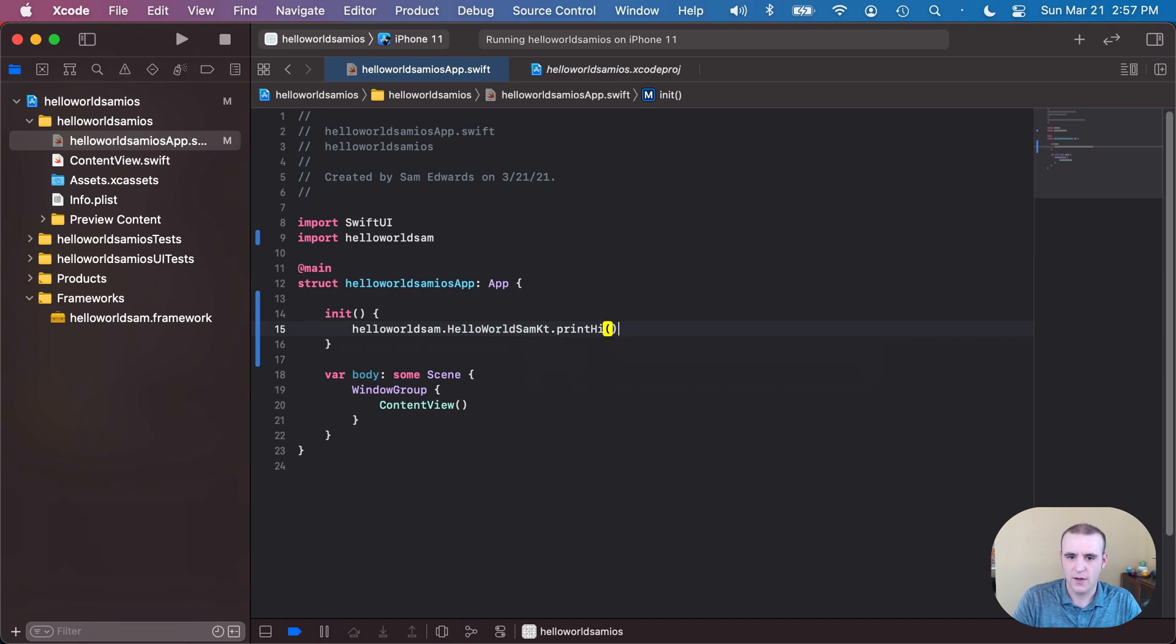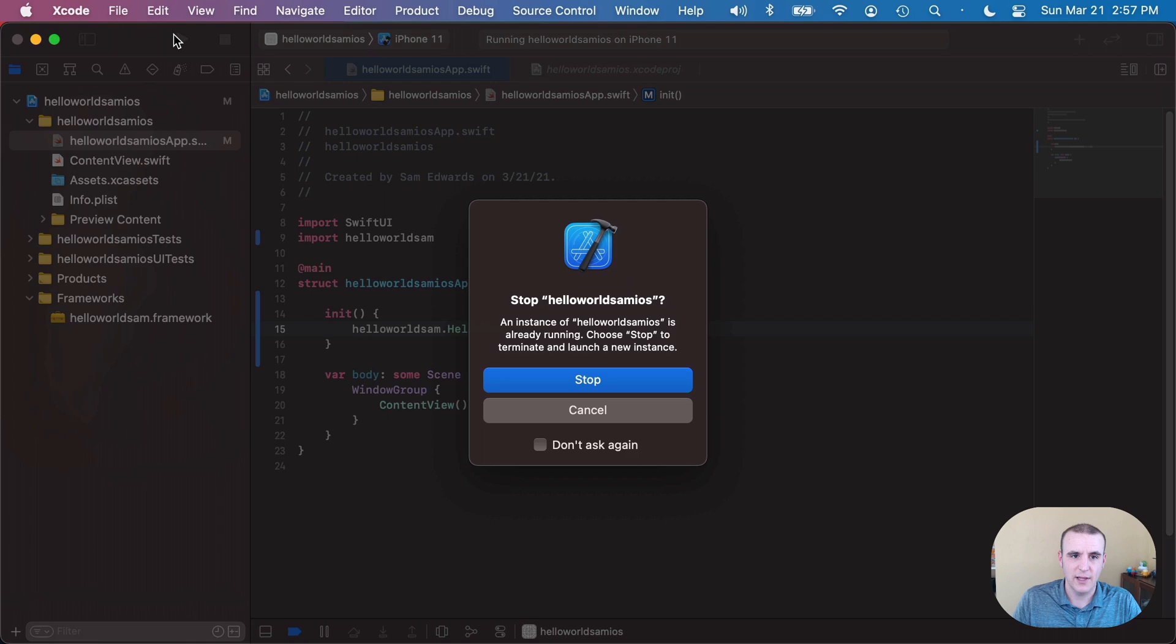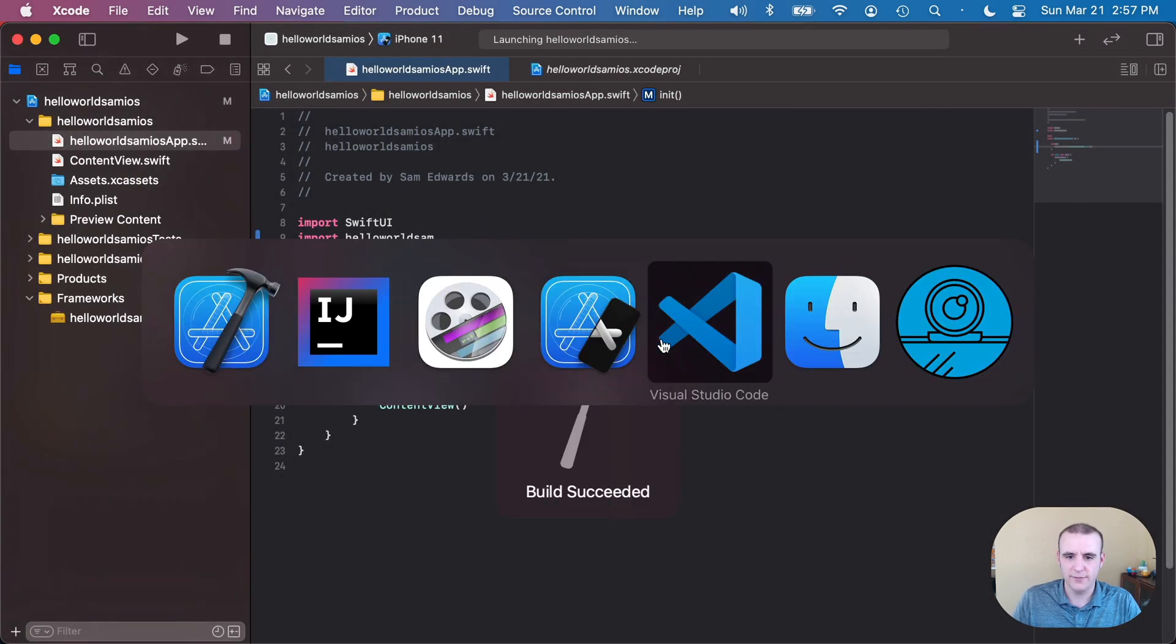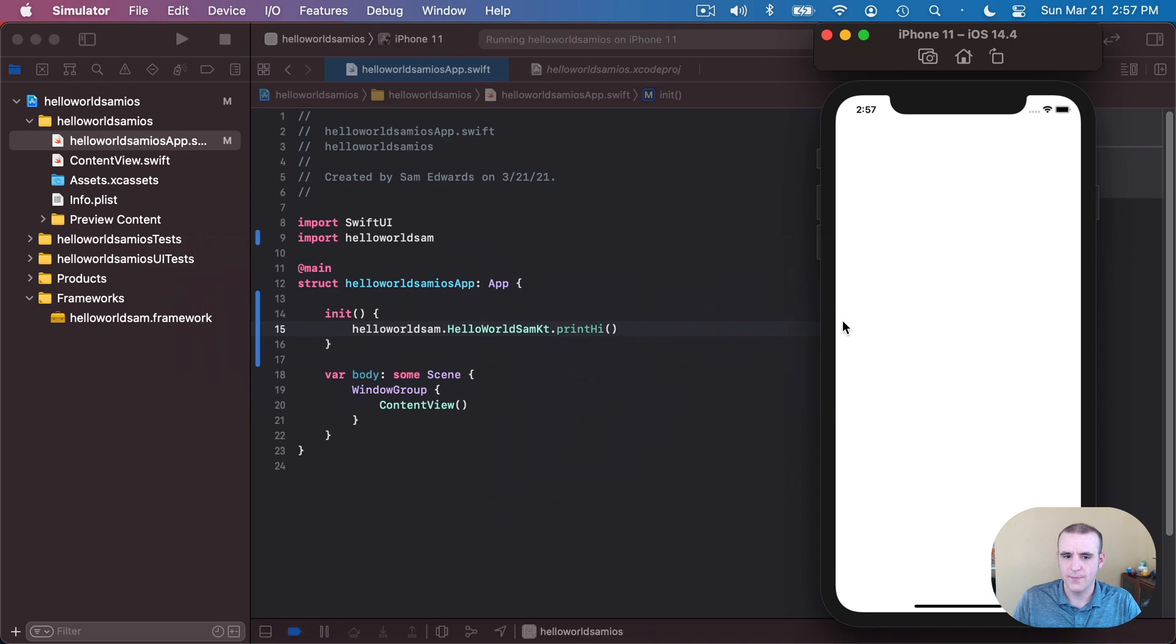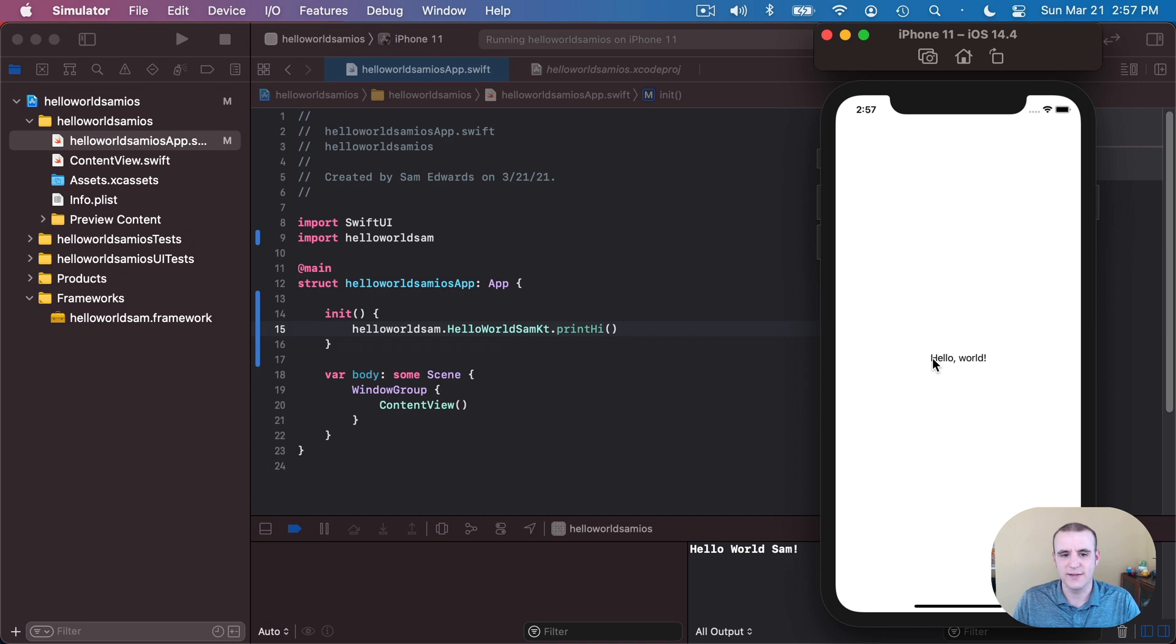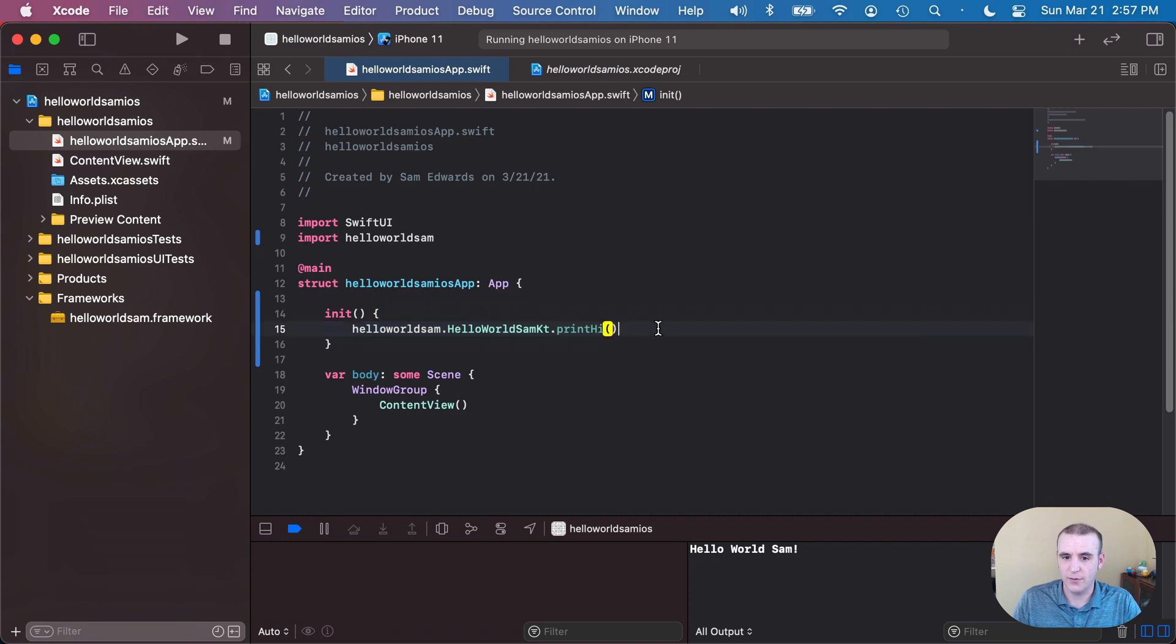So I like that. Now let's go ahead and run it and see if it works. I'm gonna hit play and it's going to run on the iPhone 11 simulator. I have, pull that up. Hello world. So that's what normally comes up with this sample app, which is SwiftUI, but it actually printed out hello world Sam down here that ran from my Kotlin multiplatform code.